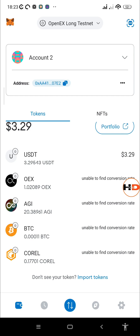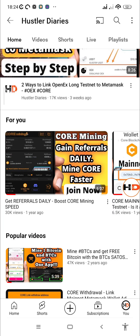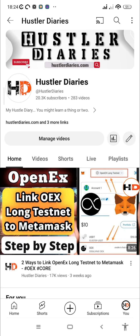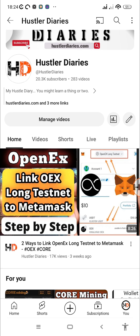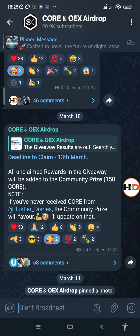I've already done that for my account, so we're going to go to account one so that you can follow along step by step. If you're new to the channel, please subscribe and turn on notifications so you're notified whenever I make a new tutorial. A huge thanks for getting me to 20,000 subscribers — that's a huge milestone.